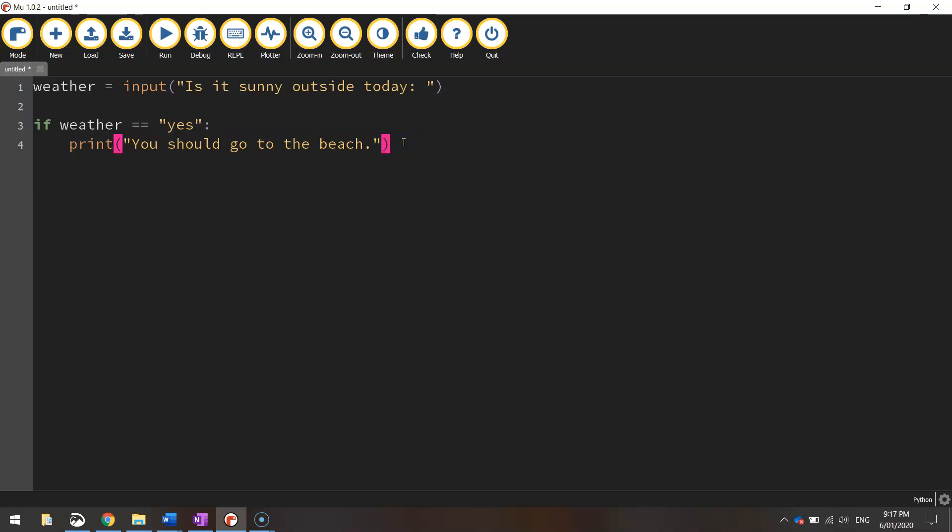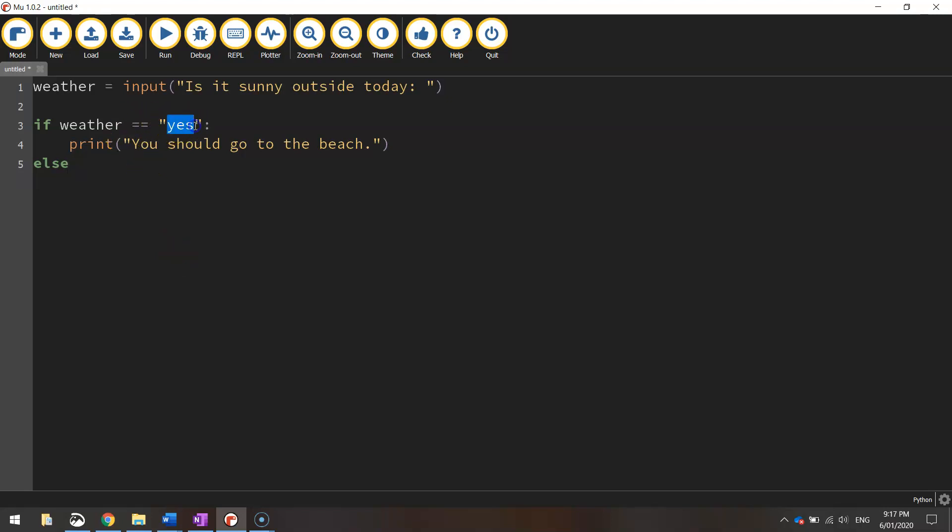We're going to print that line only if the user said yes it's sunny outside. But what happens if they say no? Then we go to the next line. Press backspace to take your cursor back to the start of the line, and we're going to use the keyword else. That simply means what else are you going to do if the user doesn't say yes it's sunny. So we write the word else and put a colon at the end. Don't forget that colon or you'll have some issues.